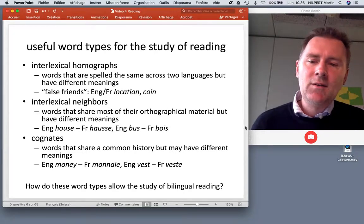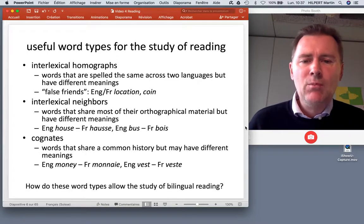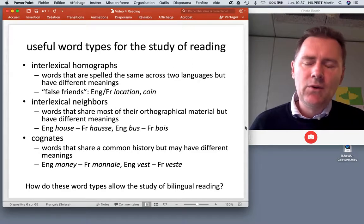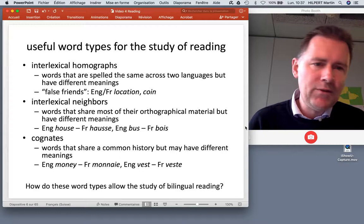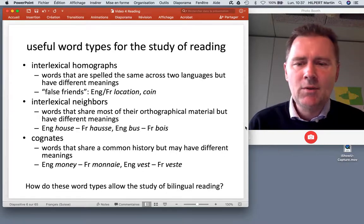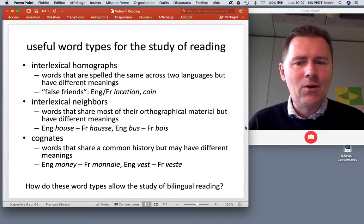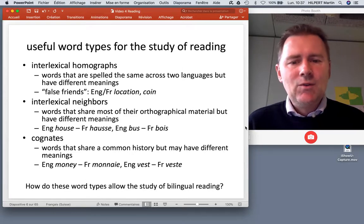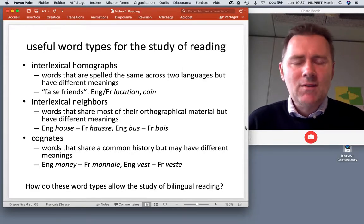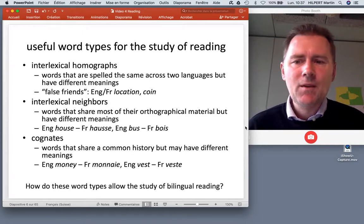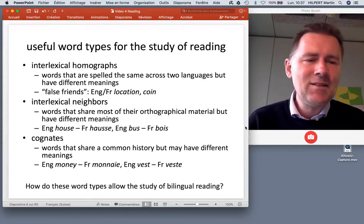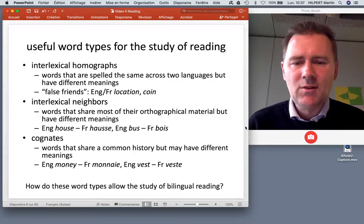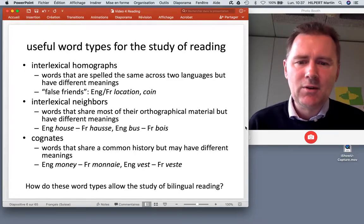Then there are interlexical neighbors — words that share most of their orthographic material but have different meanings. For example, English 'house' has several French words that look similar but differ in one or two letters. Similarly, English 'bus' has French near-equivalents. You can imagine how the existence of such words may pose difficulty when bilinguals read a text in a foreign language.